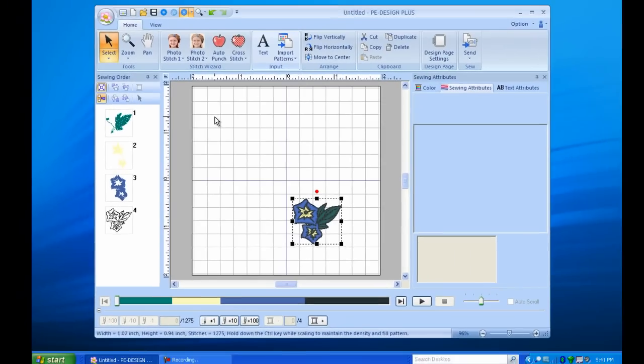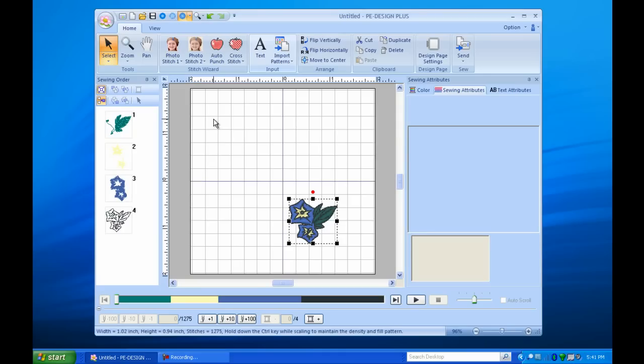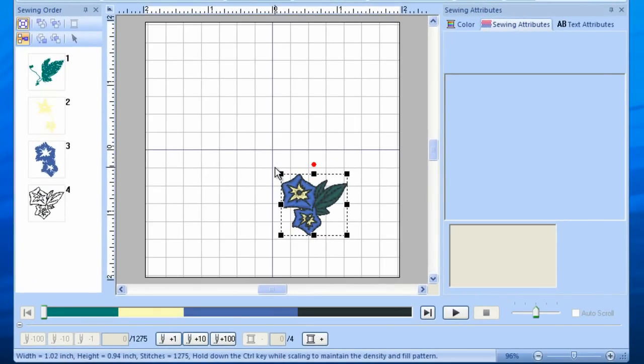Now that your design is in the Stitch field, you have several options for how to resize it. In PE Design Plus, when you resize a design, the stitch count will also be recalculated to ensure that the stitch quality remains the same from the original design to your resized version. To change the size when the pattern is selected, simply move the mouse to any corner to get a double arrow and hold down the Control key. An icon will appear, indicating that the stitch count is going to be recalculated. Drag the double arrow to your desired size, and you'll see the size and stitch count displayed in the bottom left of the work area.